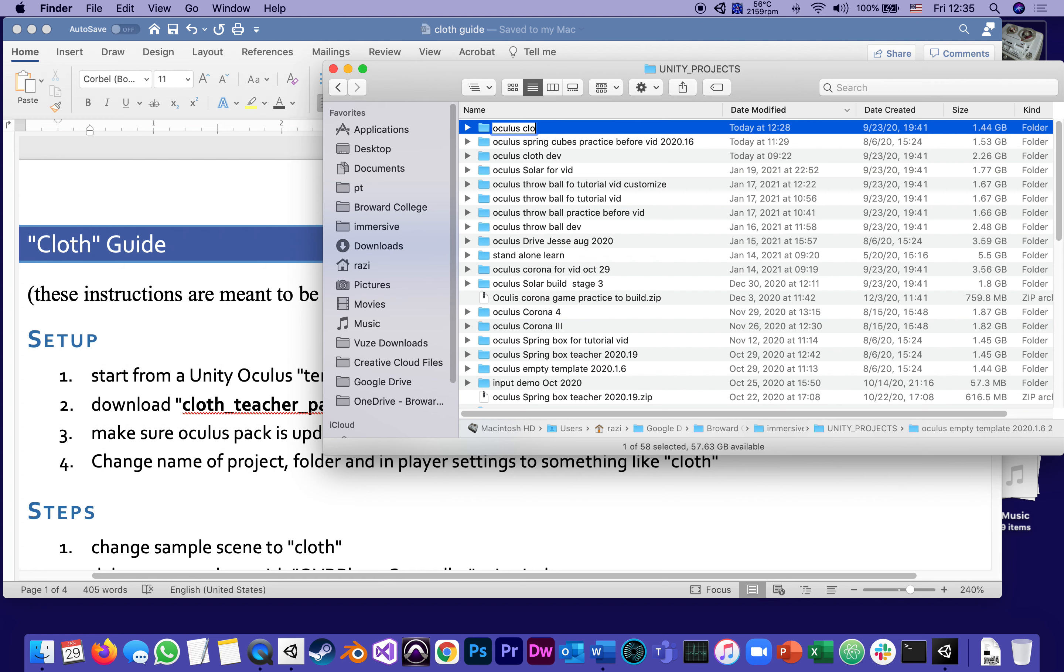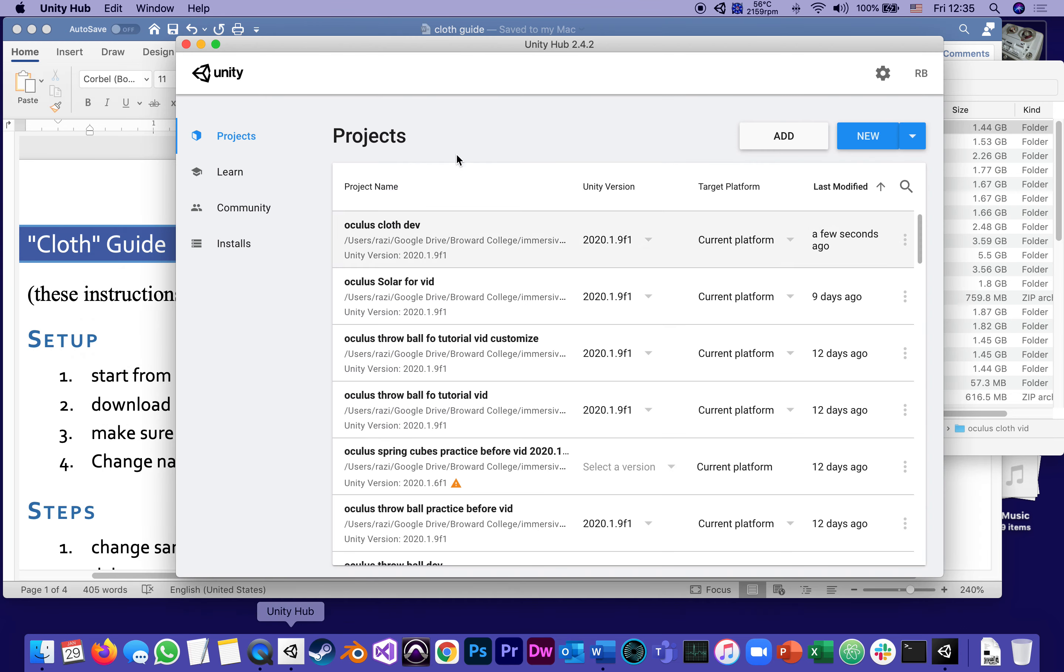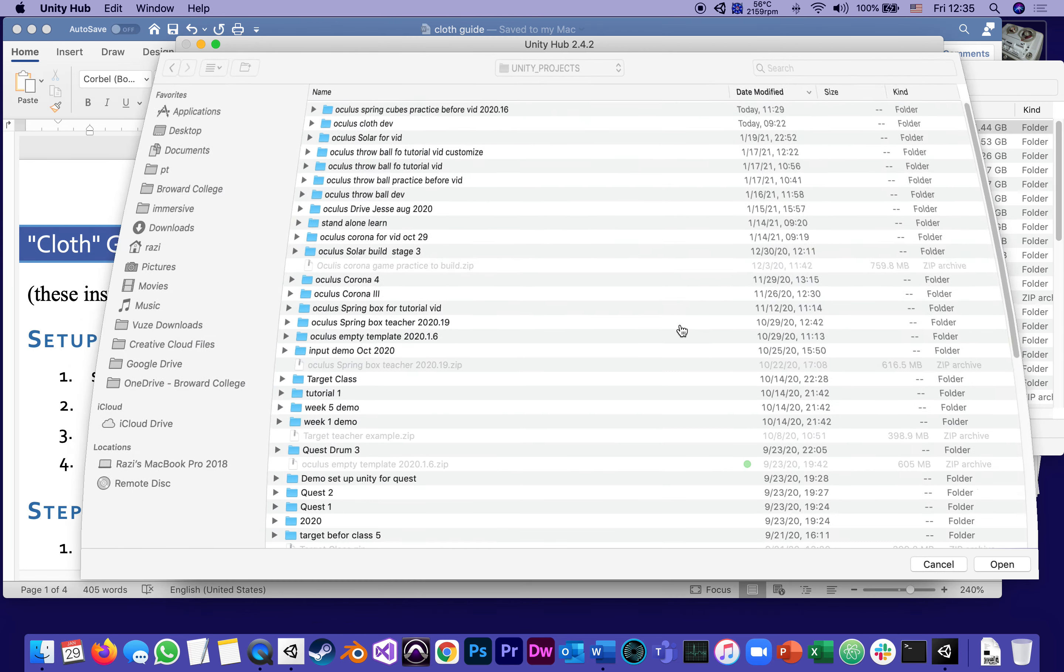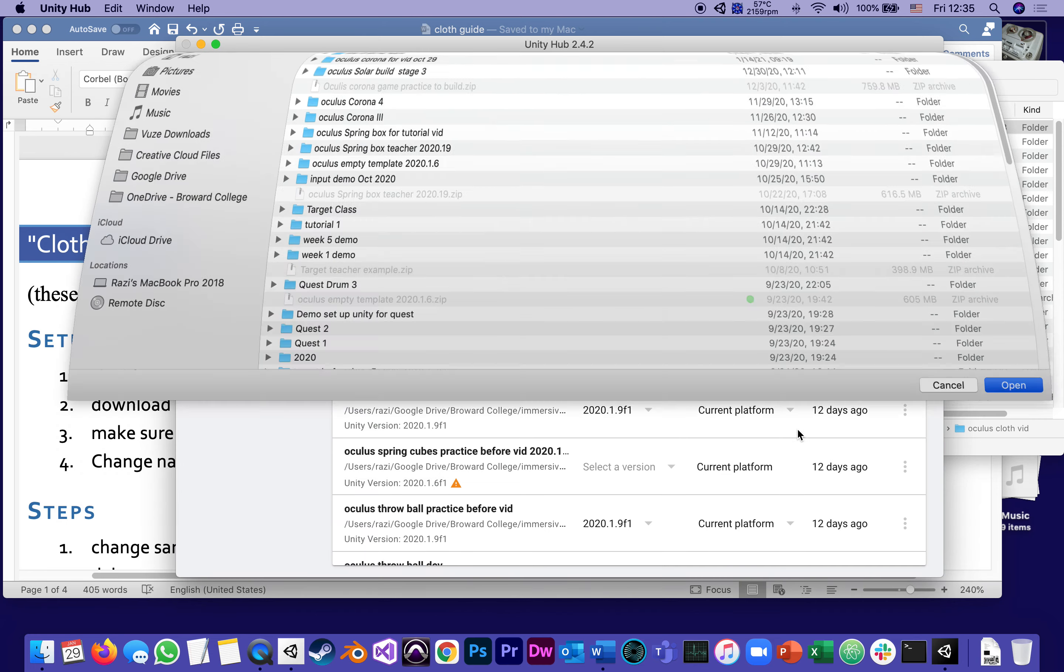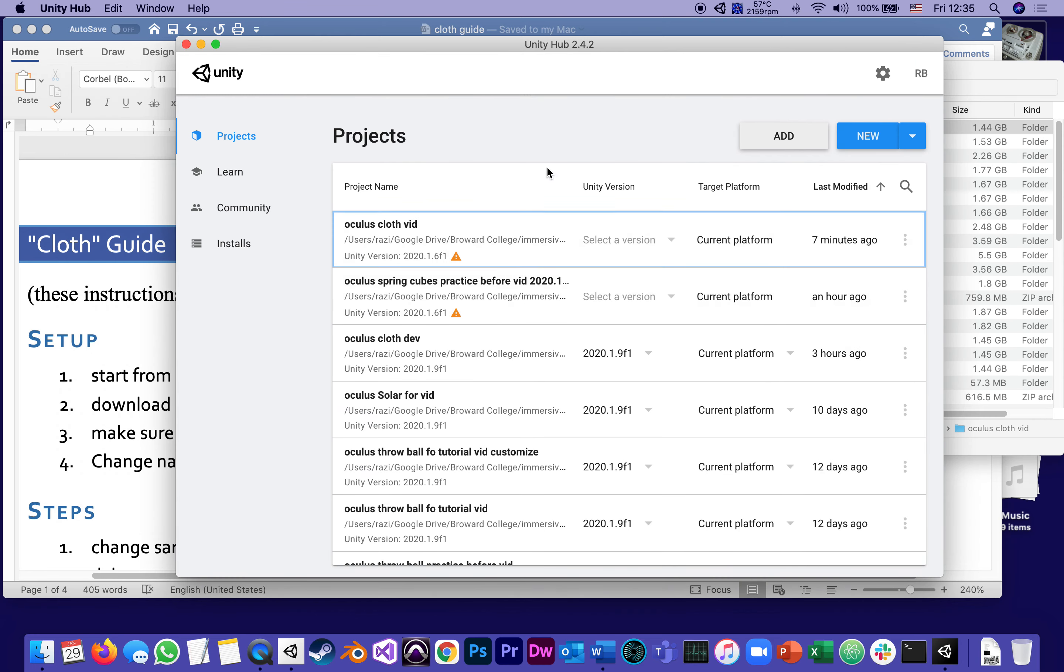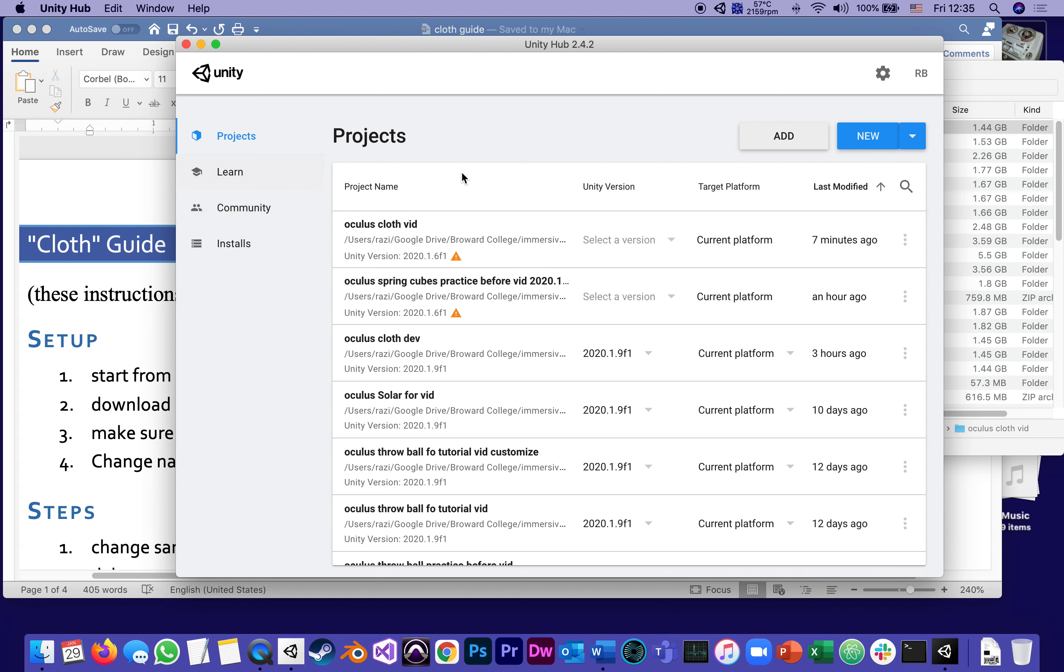So I'm going to go to the Unity Hub and add that. I'm not creating a new project in the Unity Hub. I'm using a duplicate of that empty template for Oculus that we've been using for throwing the ball and for everything since we started doing Oculus.